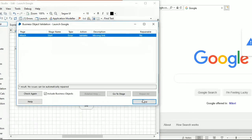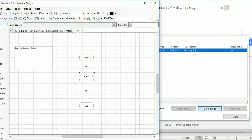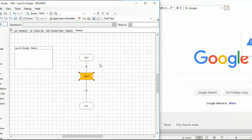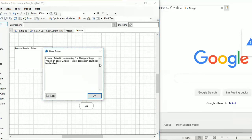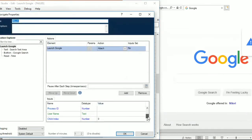Once you connect and run it, you can see there is an error which says there is a missing link. When we run it, it shows a fail to perform step on navigation - it could not find the application. The bot is saying that the details and information I inserted into the parameters are not sufficient to find the application.